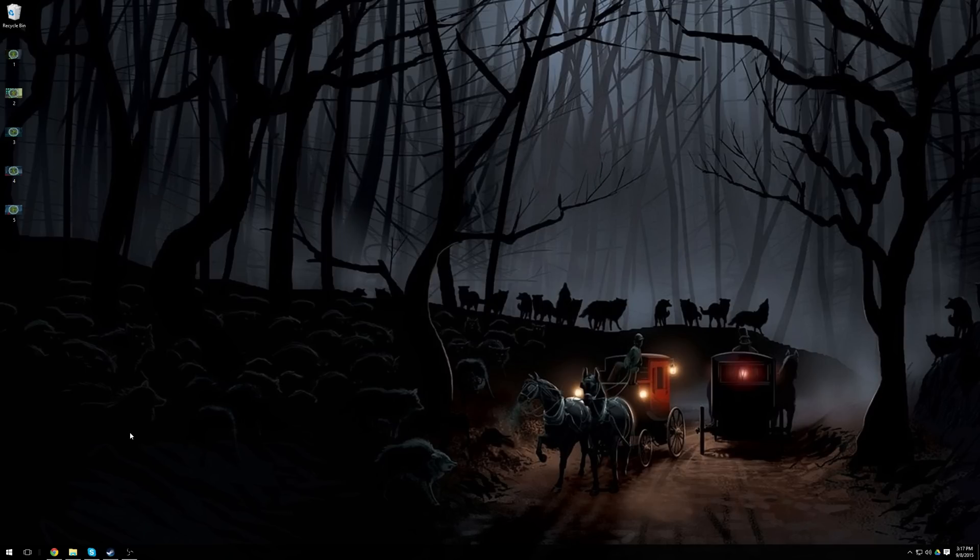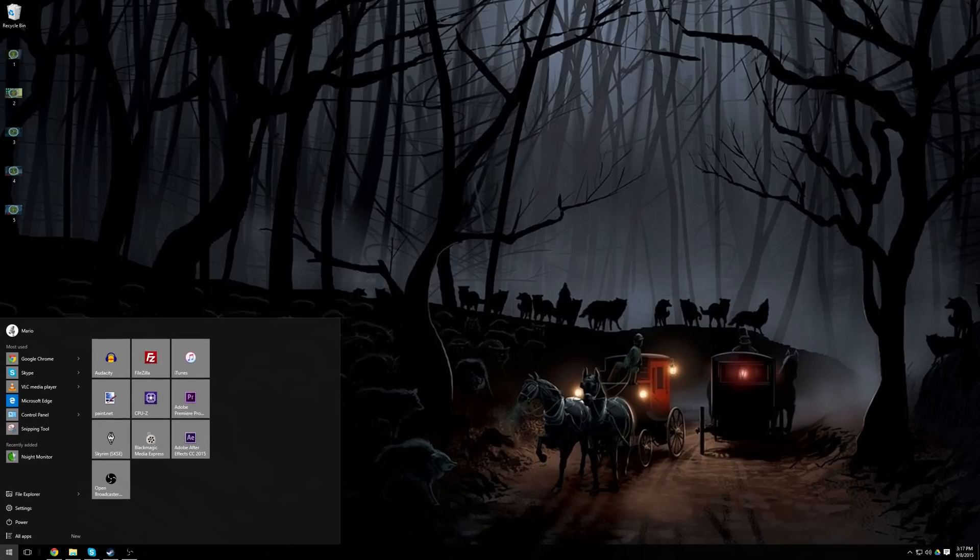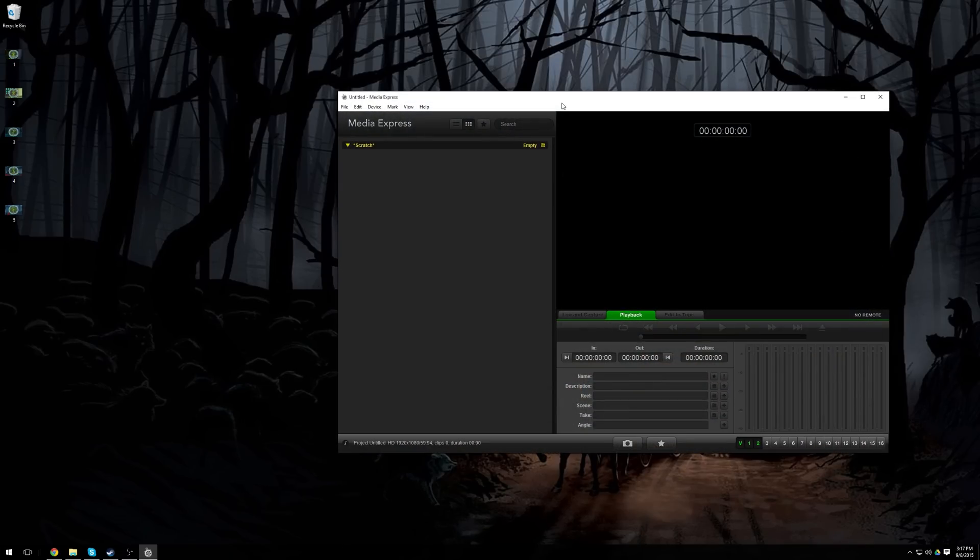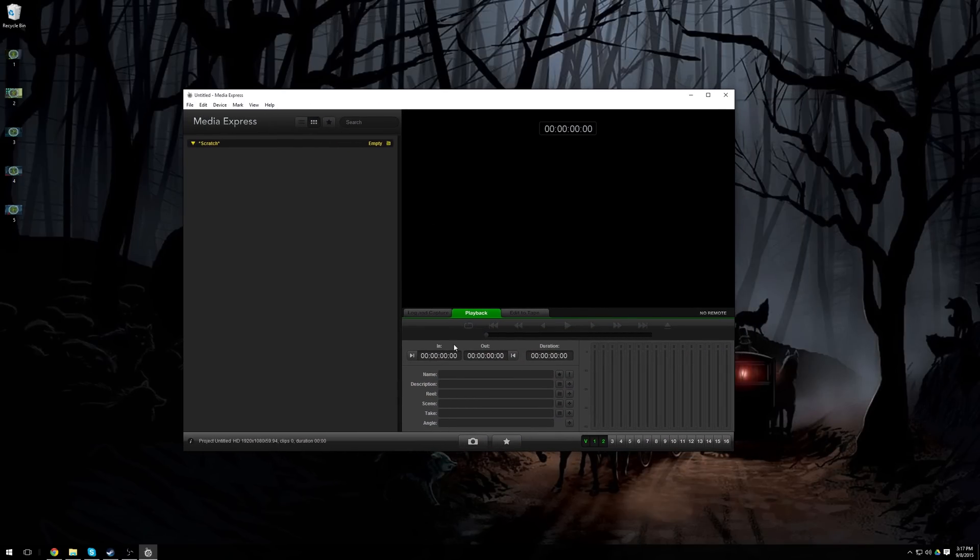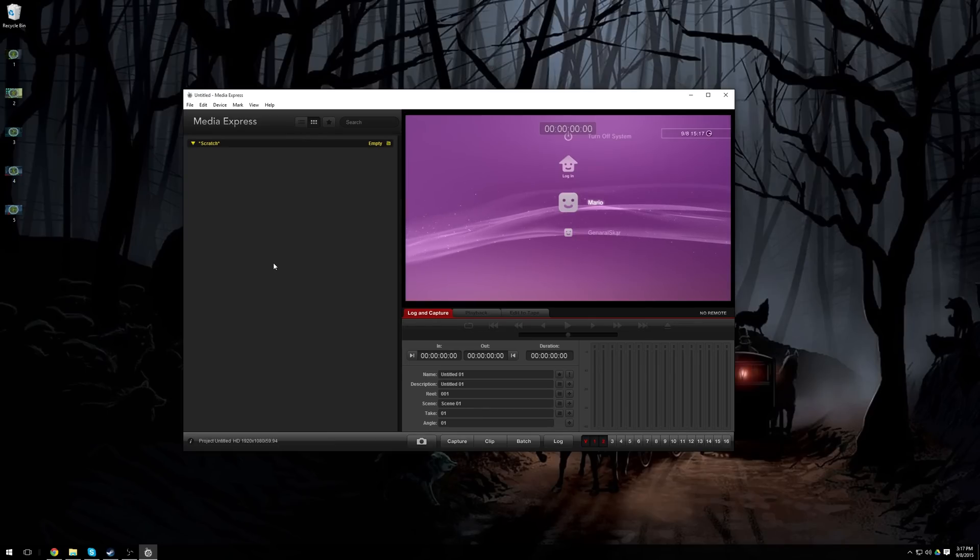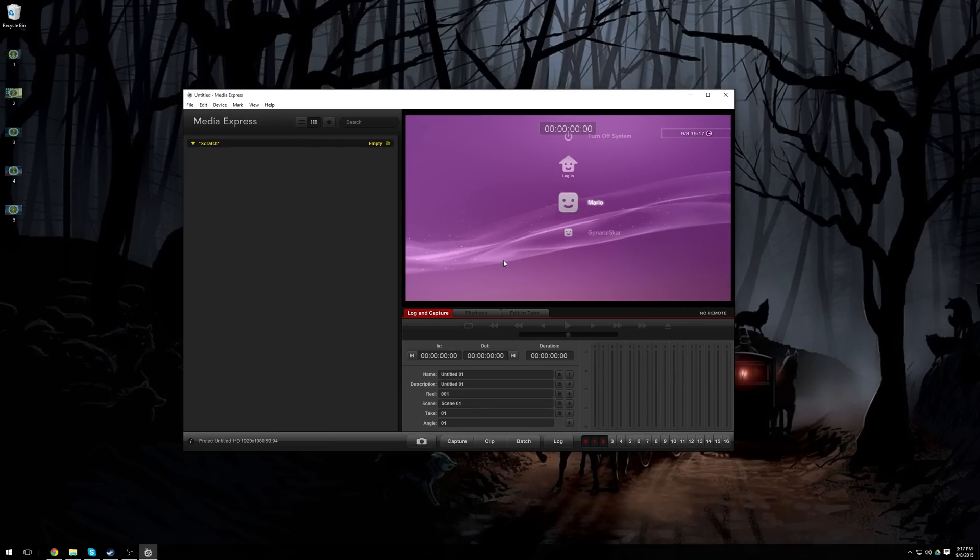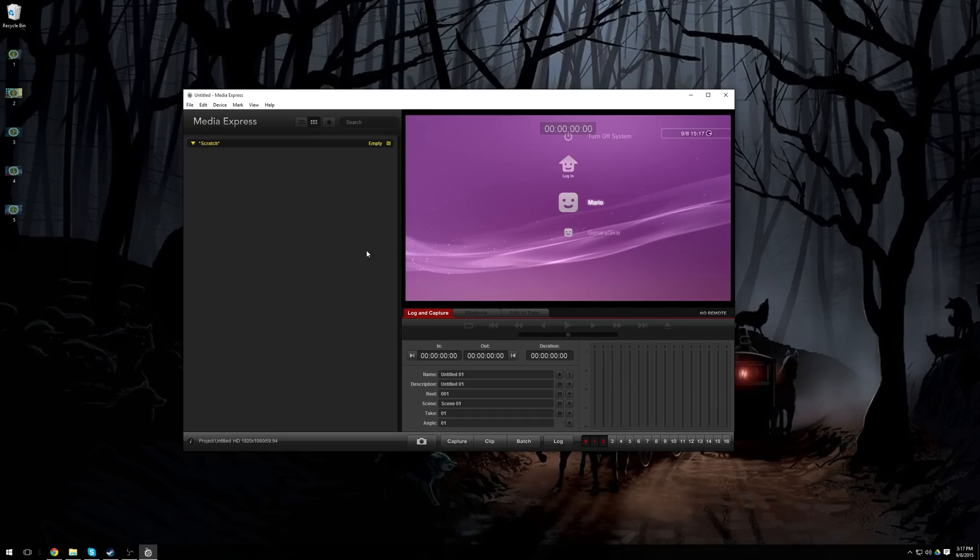When you're ready to begin recording, turn on your system. I don't know if you can hear my PlayStation 3 whirring over there, but turn on your system, and then click start, and then open up Blackmagic Media Express. Then you want to click on the Log and Capture tab, and if you're lucky, everything will be set up automatically, and you won't have to set any options, and your console will show up here.